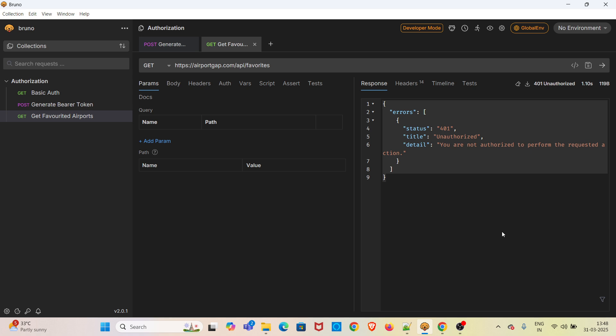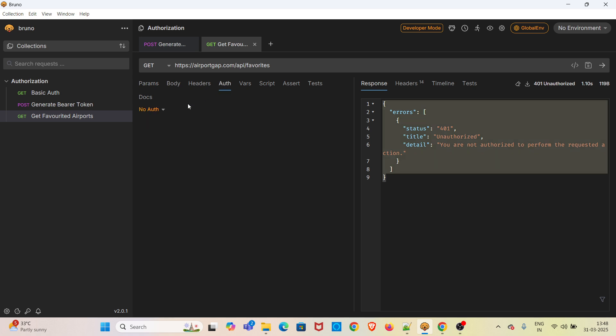This time we have got 401 Unauthorized status code, which indicates that the server has not identified our API request without passing the bearer token value. Now we have to pass the bearer token value.